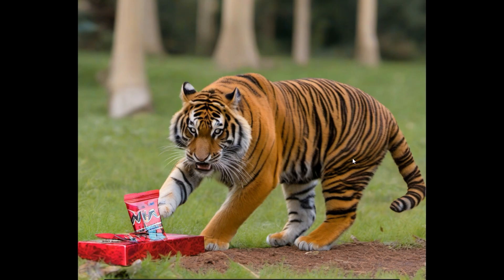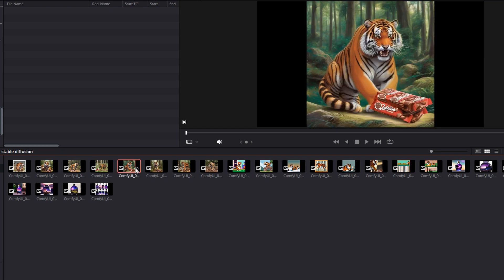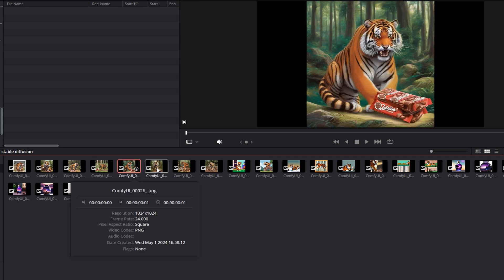This not only saves valuable time, but also simplifies the management of digital assets, allowing for a more organized and efficient workflow.